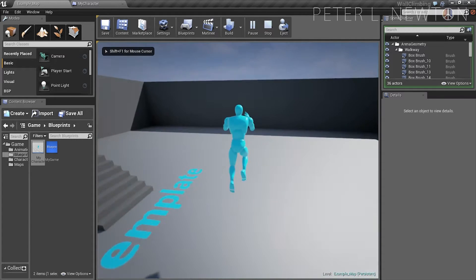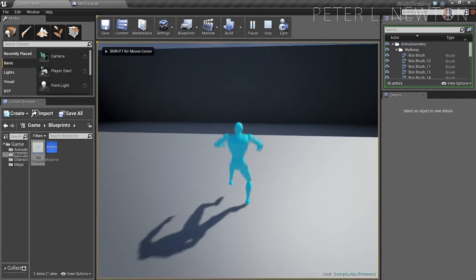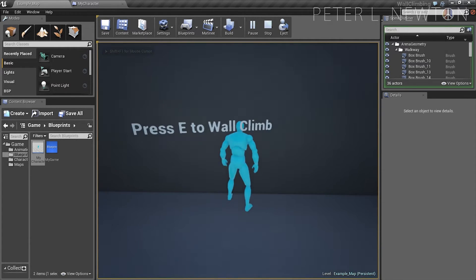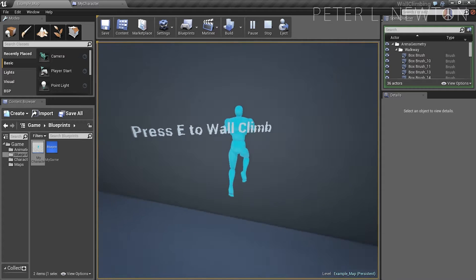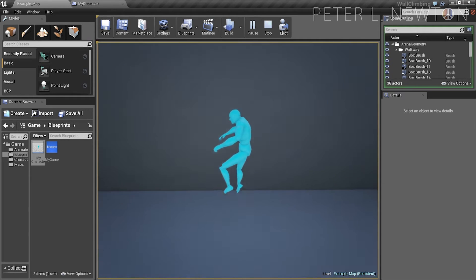Let's go. Now we've got that notification — press E, we can go left.